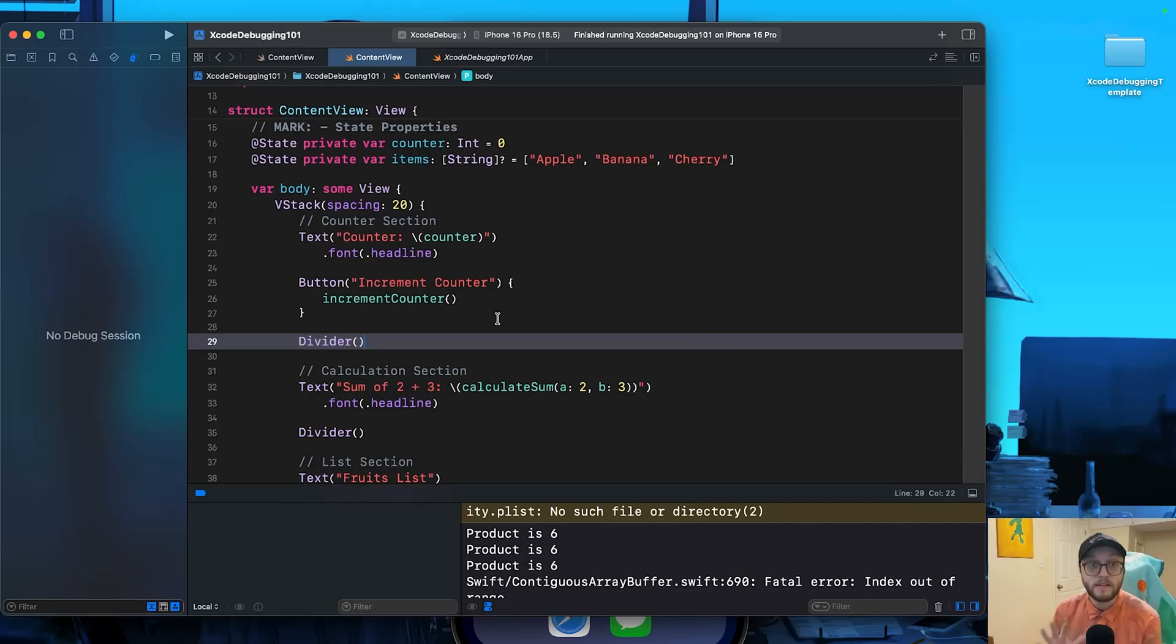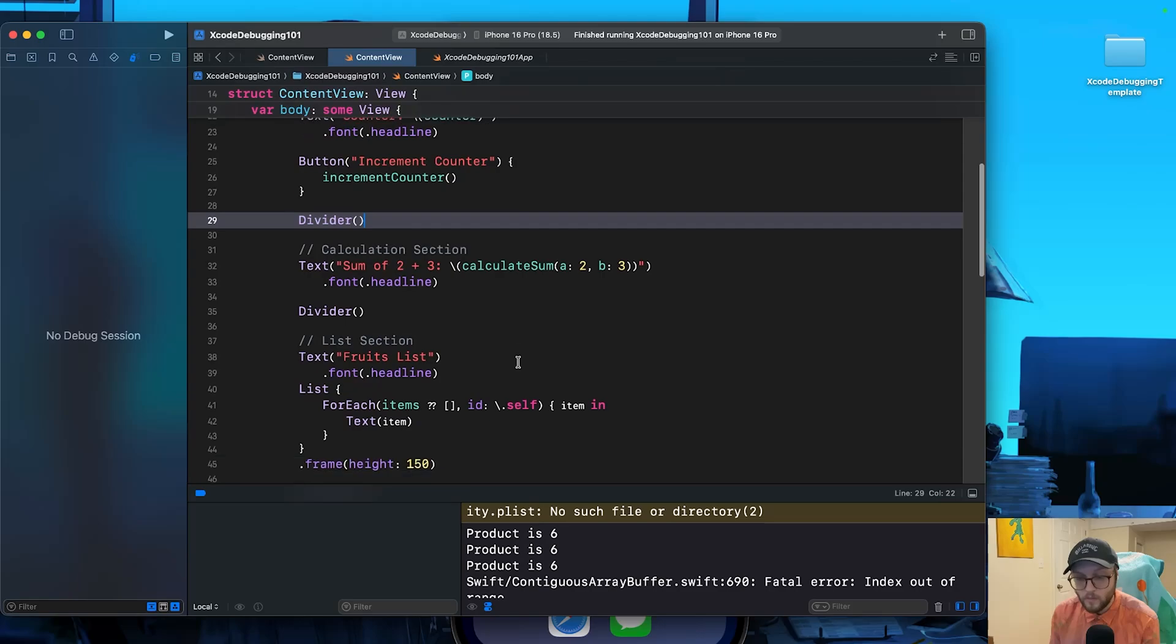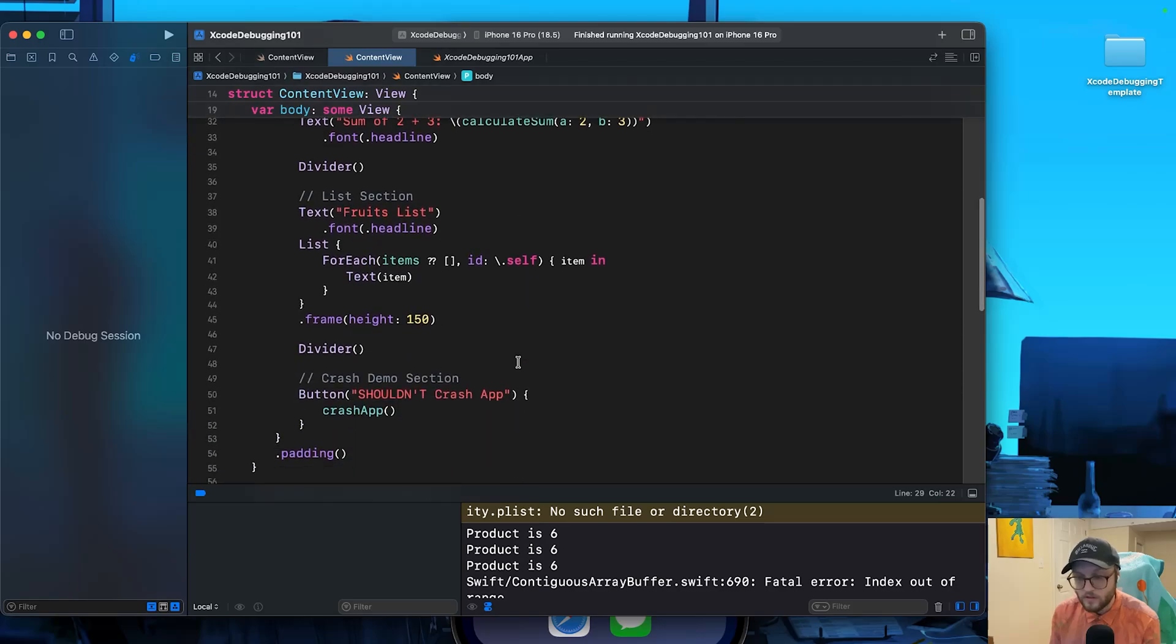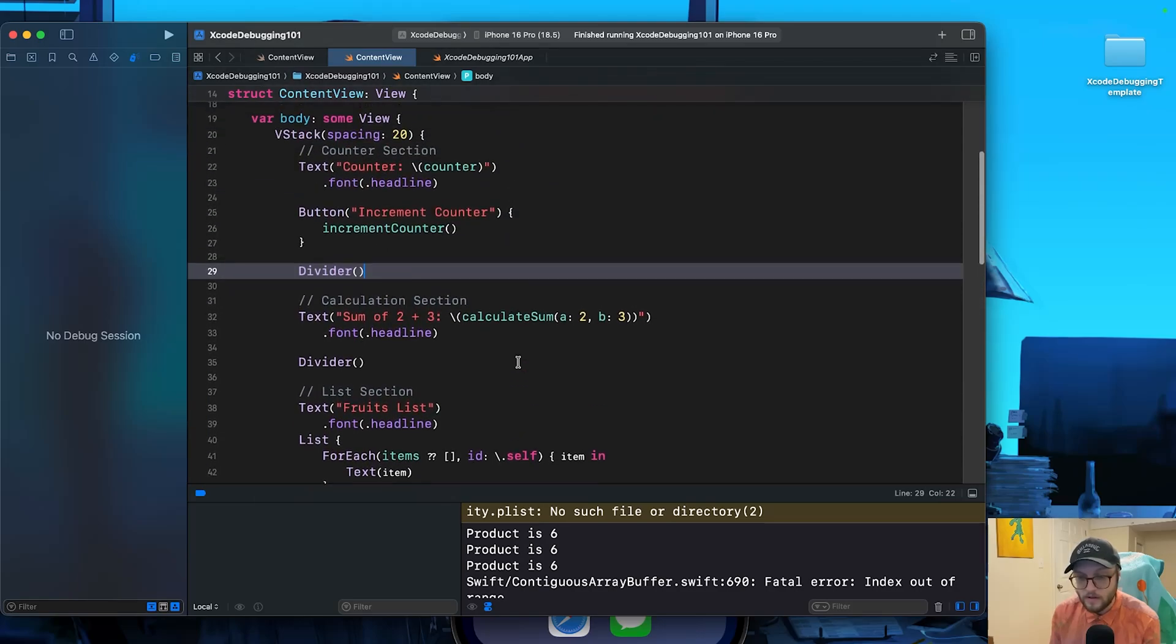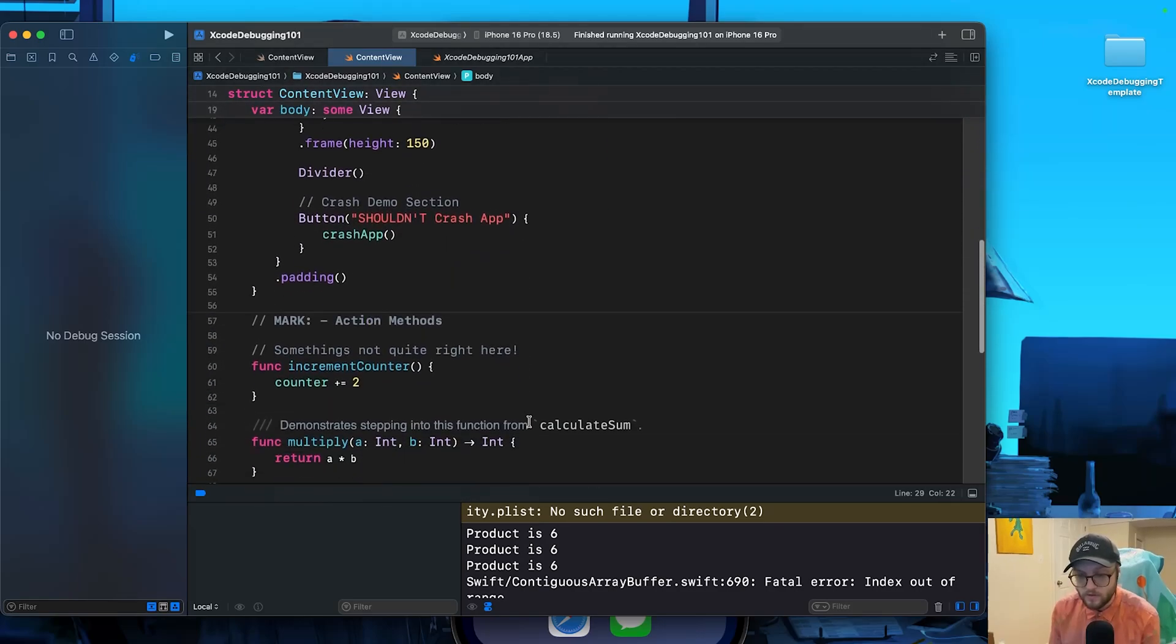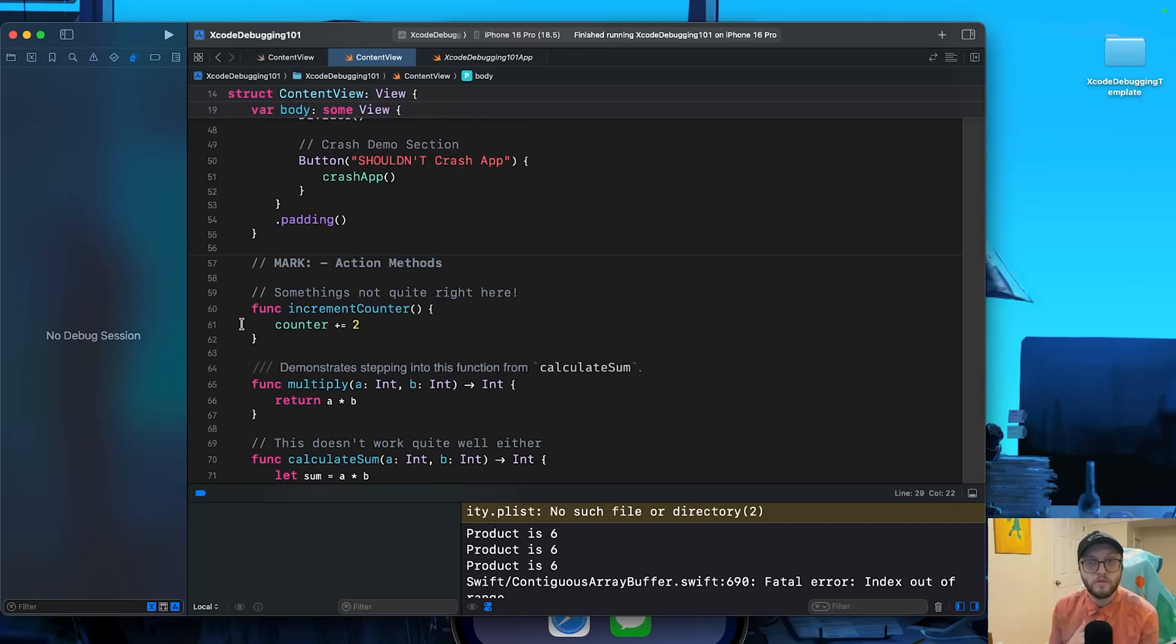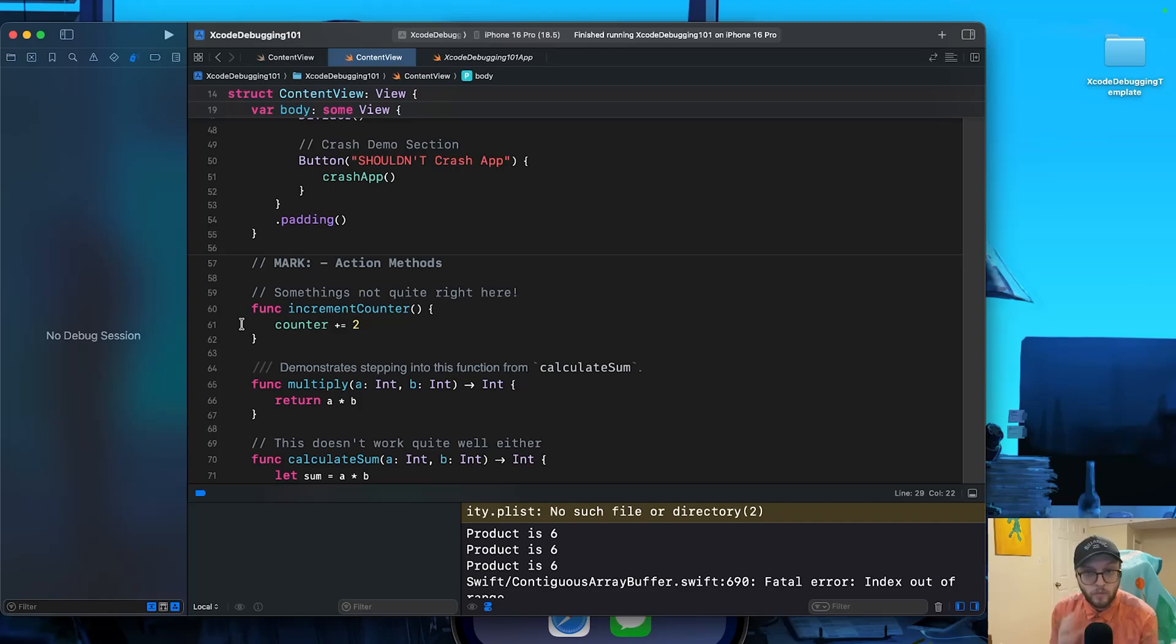So let's tackle our first bug, the increment counter. Currently it's going up by two instead of one. What on earth is going on there? So let's scroll down in our code and find where that is. That's our function of the increment counter. So to figure out why, we need to pause the app right when the increment happens. That's what a breakpoint is for.